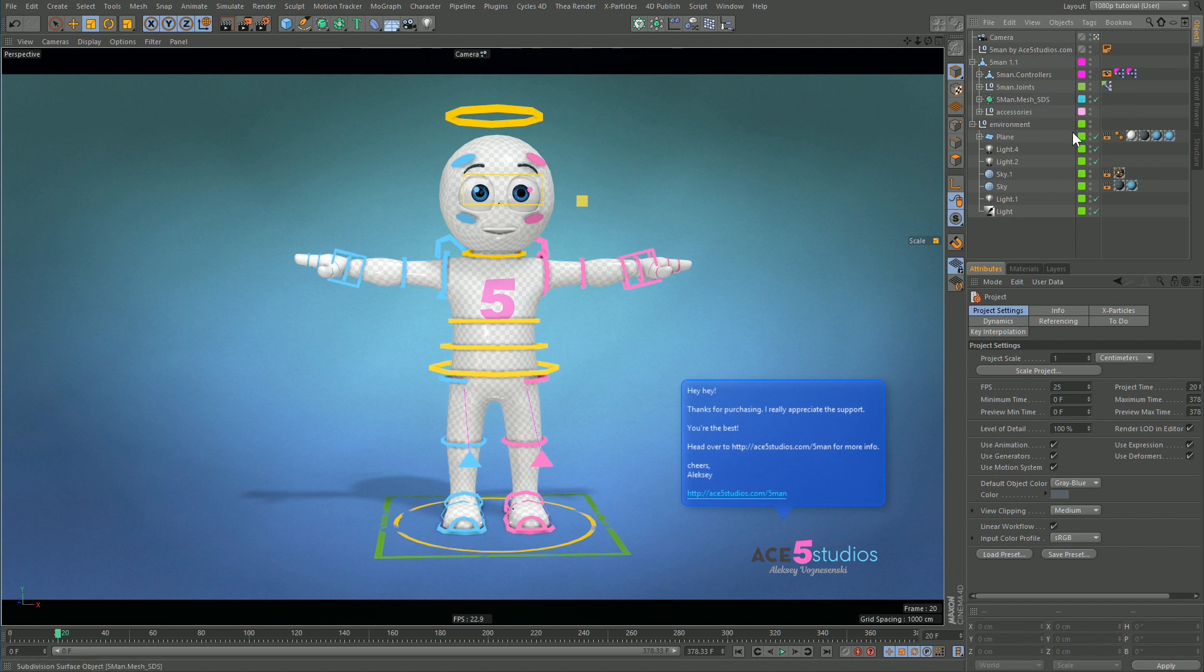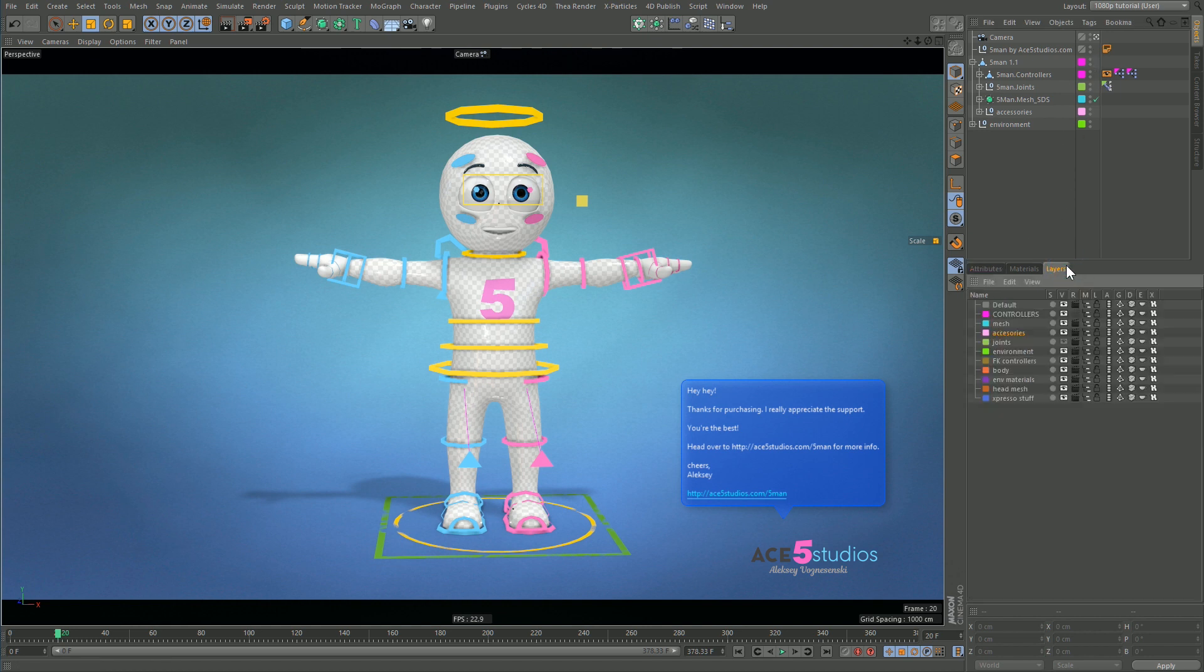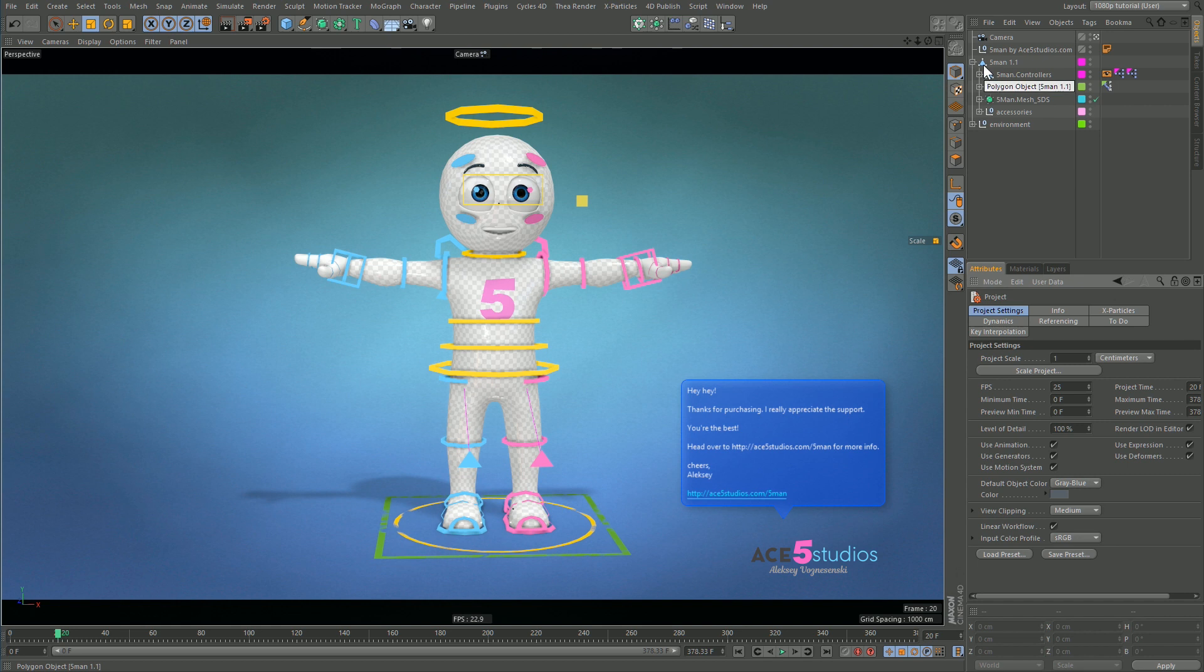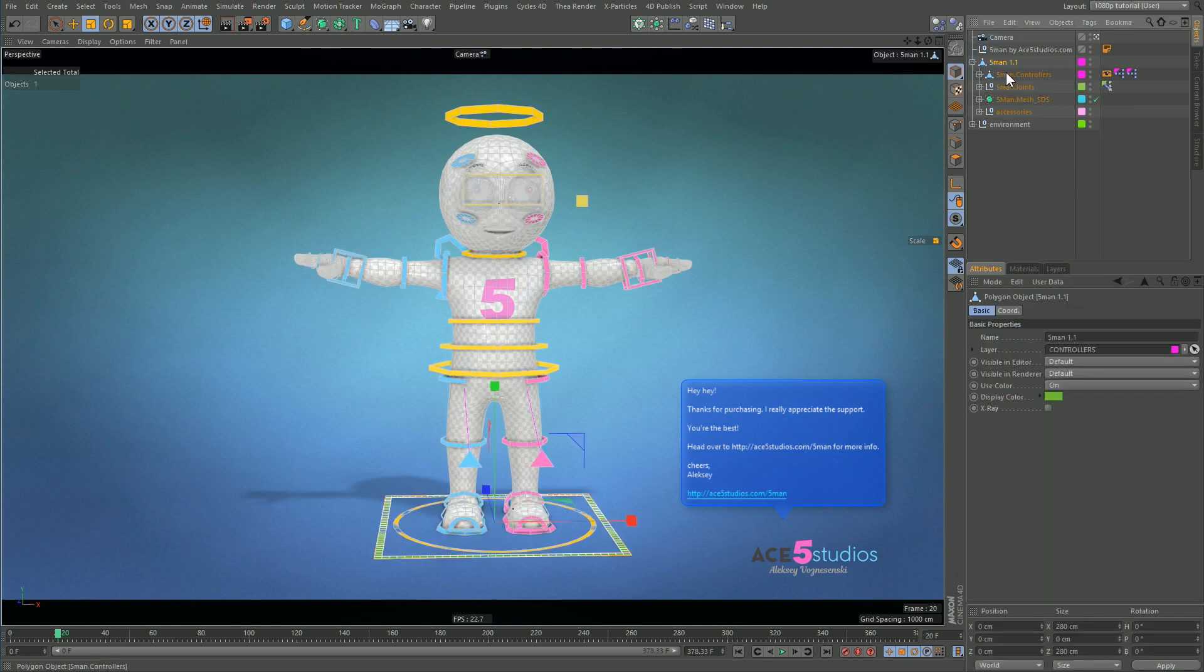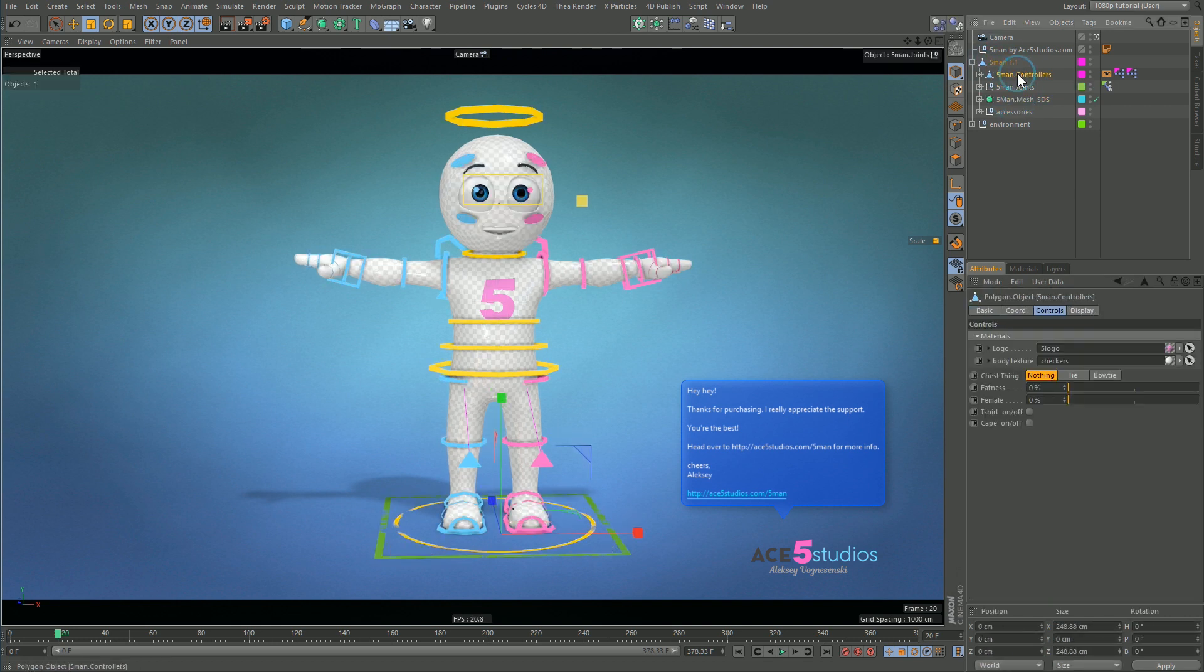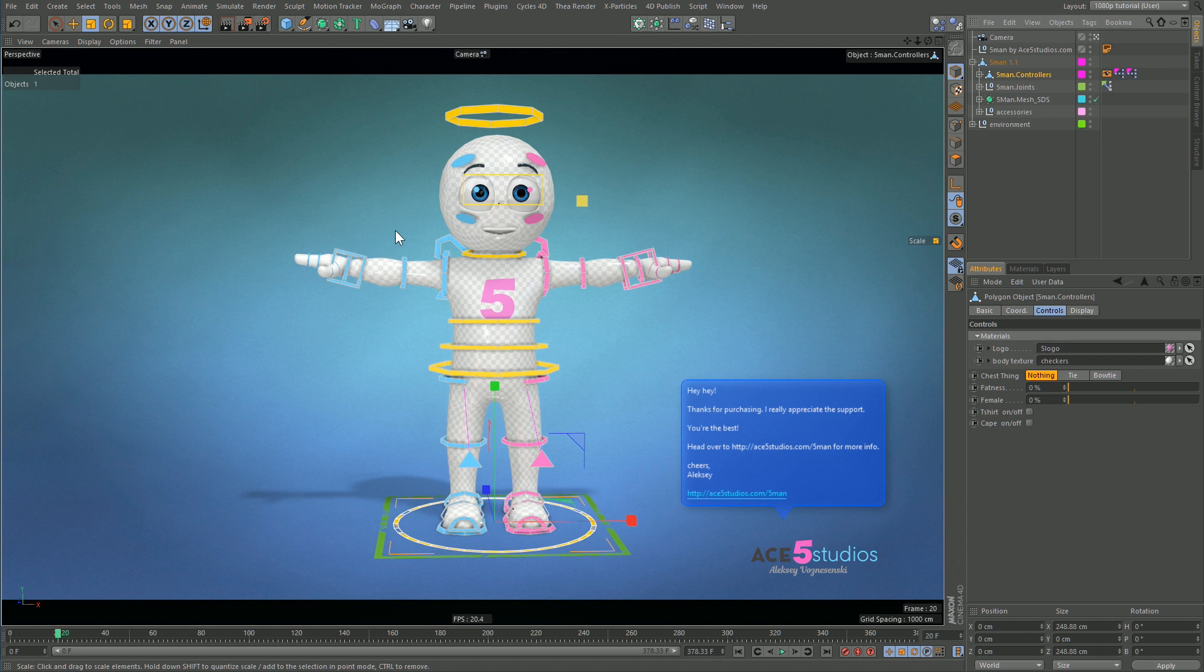The first thing you'll notice here is I have layers. When you make a rig, don't forget about layers - it's important. I'll go over that in more detail later, but you'll see the little colored squares, those are layers. The first thing you'll see is I have my controllers which are these colored things.